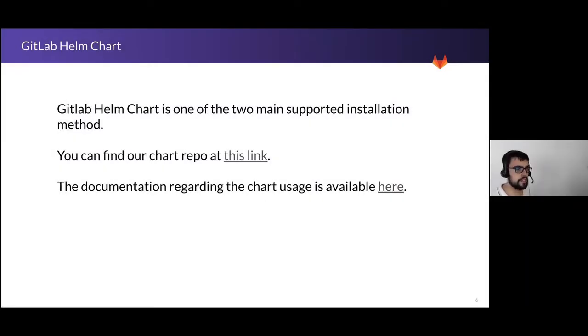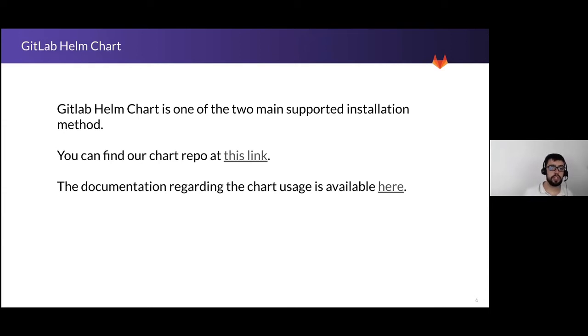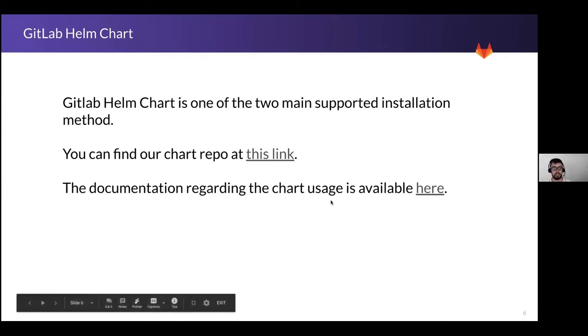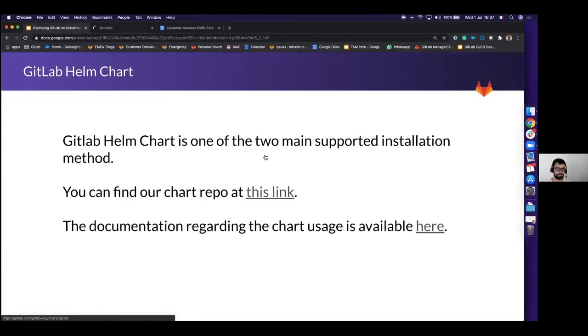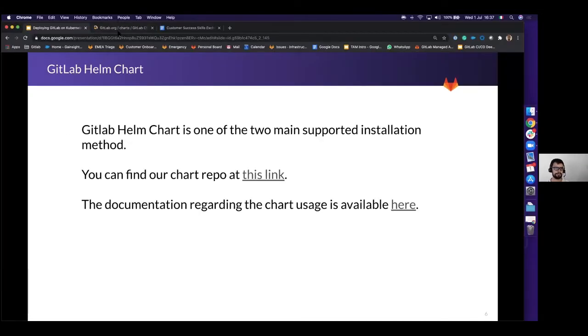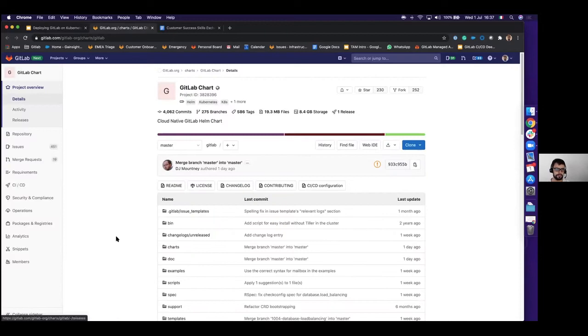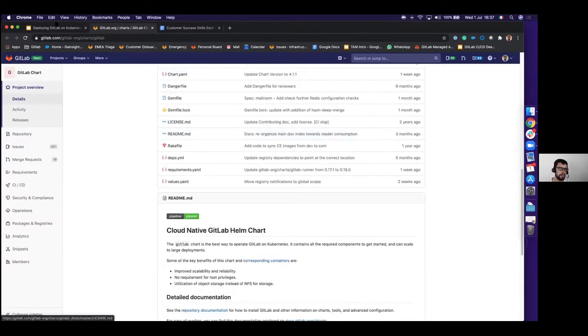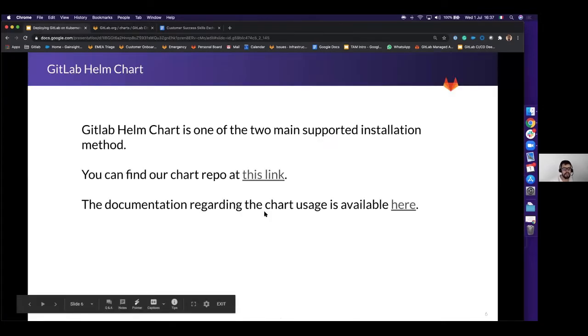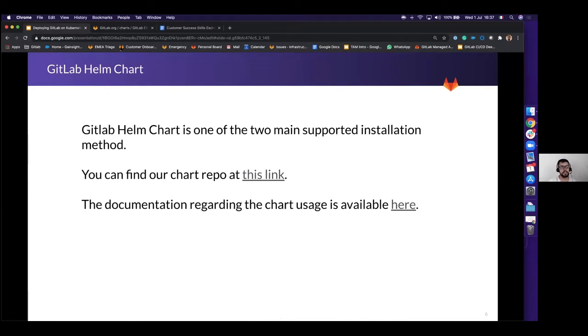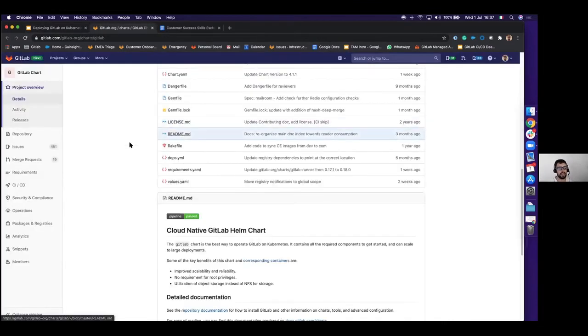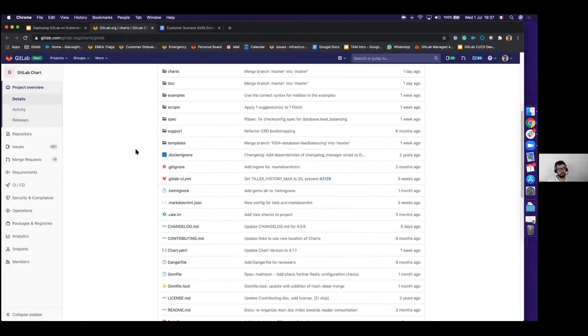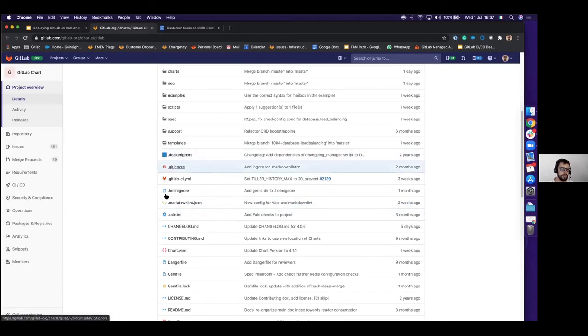Let's give a look to the GitLab Helm chart. The GitLab Helm chart, as mentioned, is one of our main supported installations. The chart is stored at this repo. Here you have the chart. Now we are going to give it a look briefly. And the documentation regarding the installation is in our handbook, obviously. So really a quick look to the repo. What we can see from our chart.